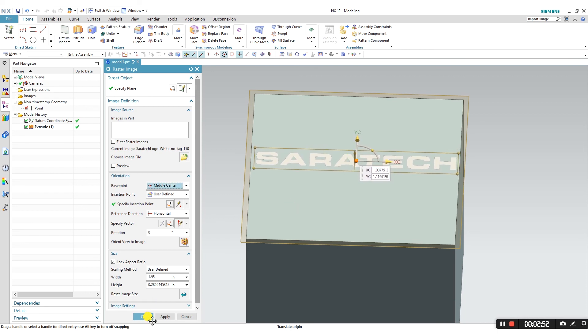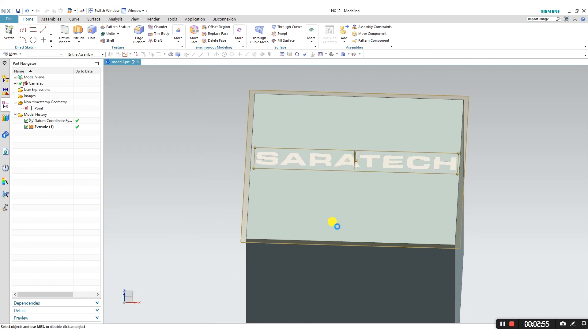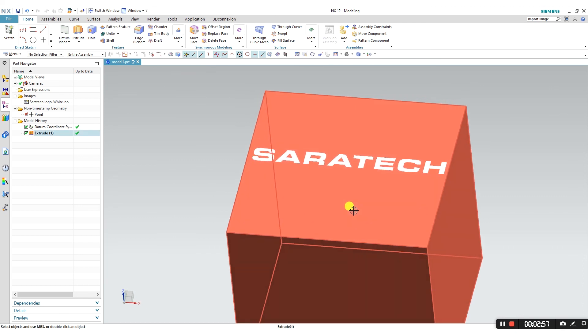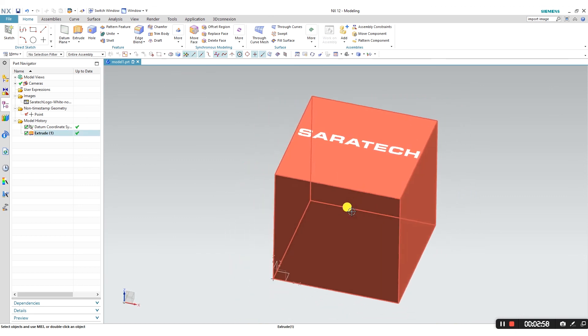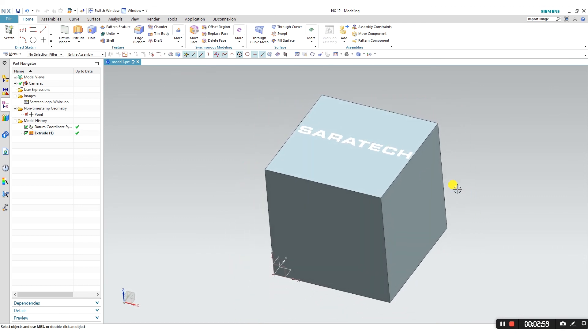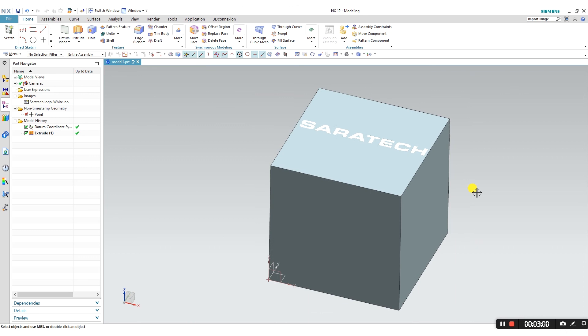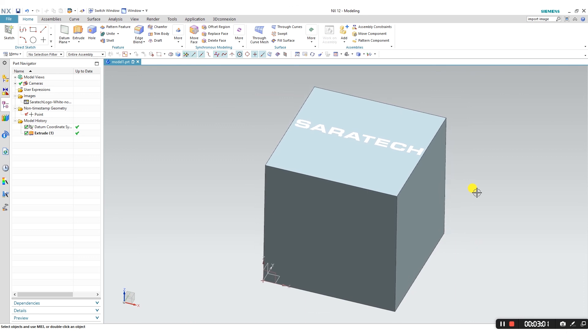I'm going to press OK here, and there you go. You have an image on your 2x2 cube for modeling purposes.